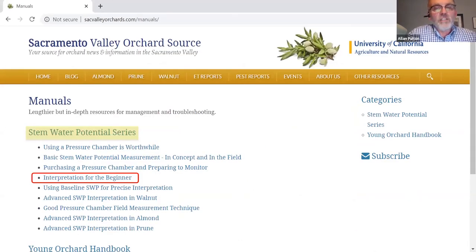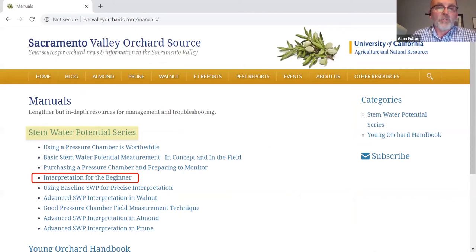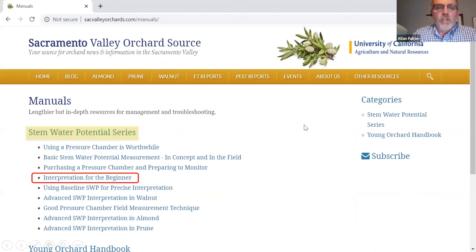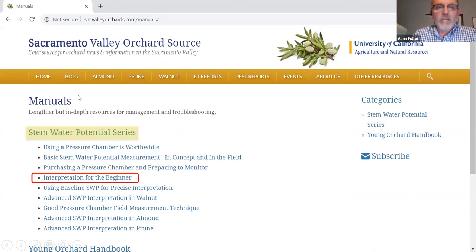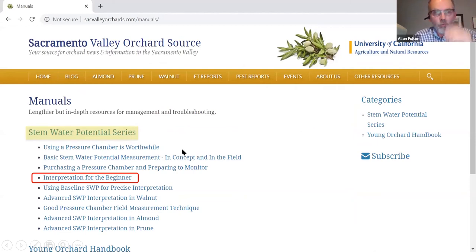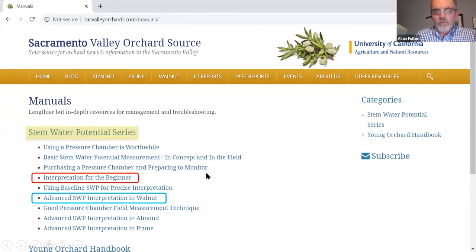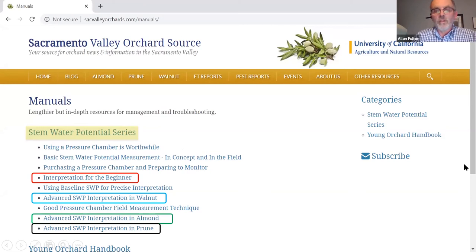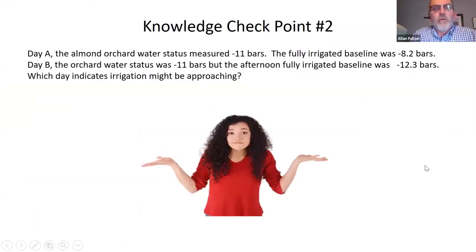This introduces the idea of using the pressure chamber to assess tree water status directly, as opposed to trying to use a water budget and assessment of plant available soil water storage. We have a series of articles on our Sacramento Valley Orchard site in the manual section of the website that talks about stem water potential — interpretation for the beginner, where to get pressure chambers, how to use them, and advanced interpretive guidelines for each crop: walnut, almond, and prune.